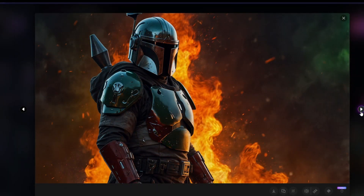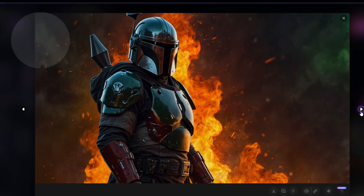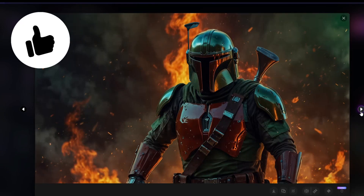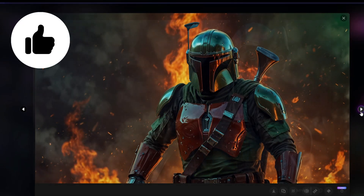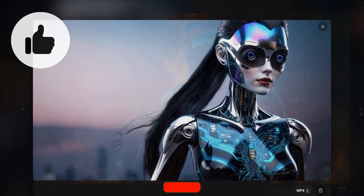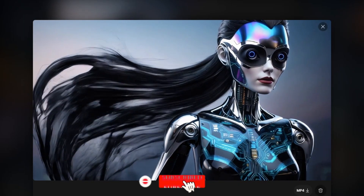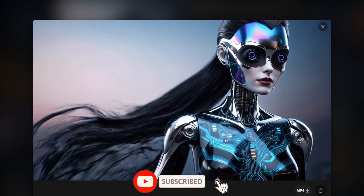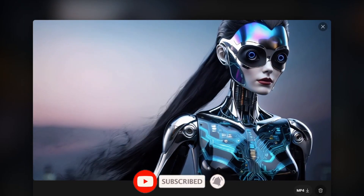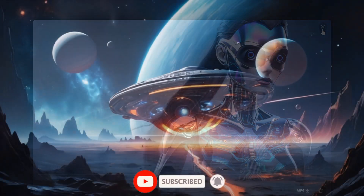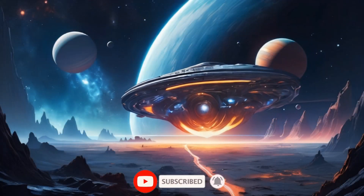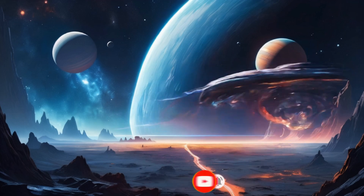I hope you found something useful in this video. If you did, I would appreciate it if you let me know by clicking the like button. If you want to see more content like this in the future, I hope you'll consider subscribing. And with that, I look forward to talking with you again very soon.